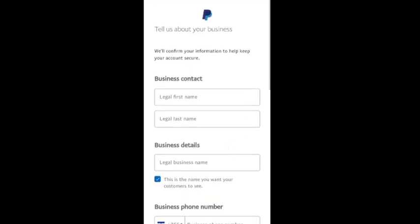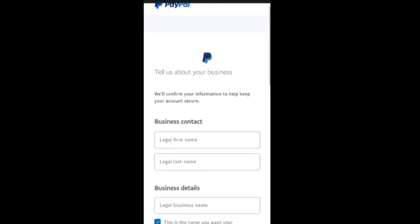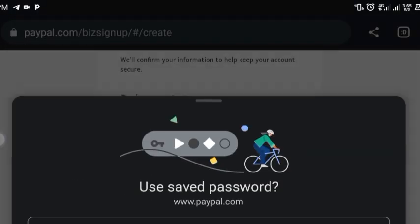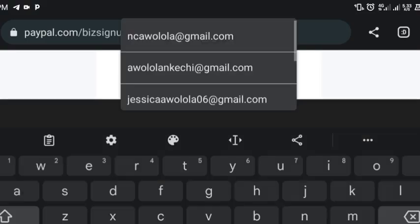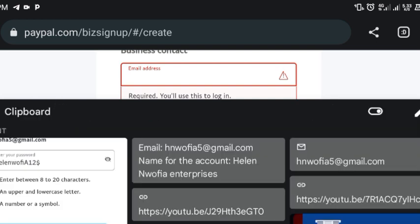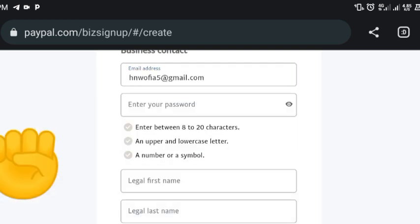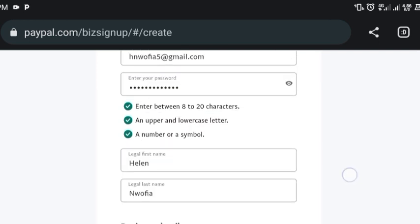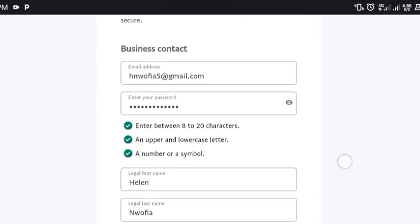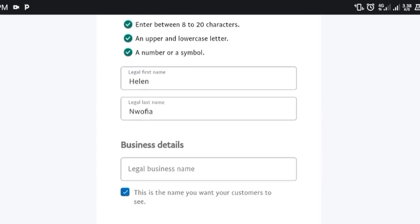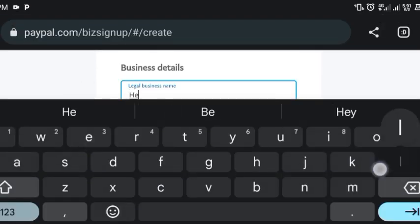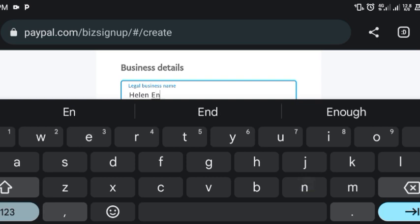We're actually signing up for a business account, so we fill in these details under 'Tell us about your business.' We put the same email address used to create the account, then the password, first name, and last name. You can also put your business name — for this subscriber, the business name is ending in 'Enterprise.'